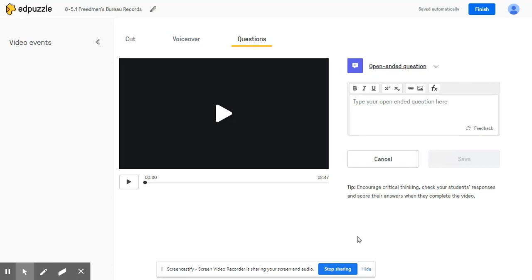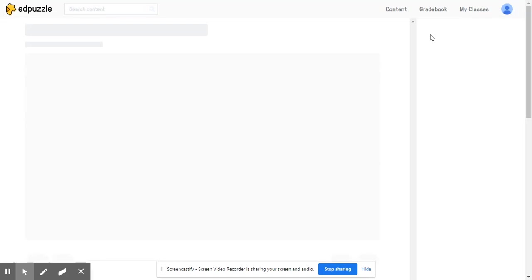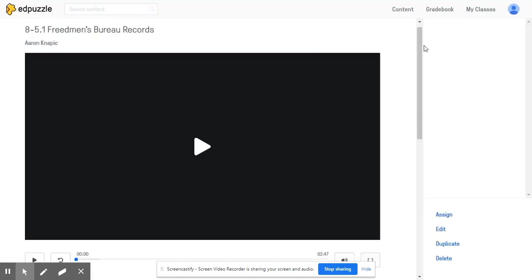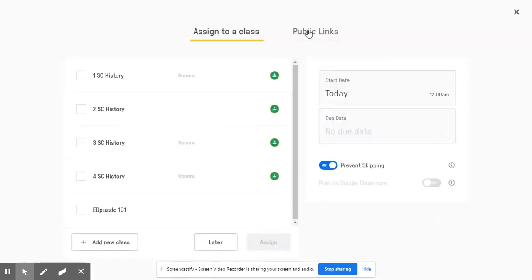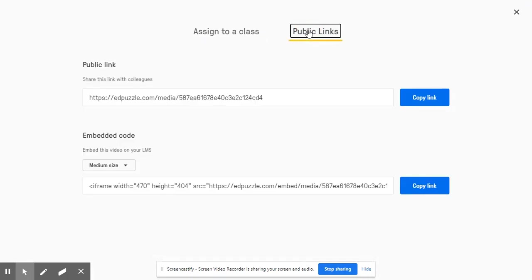Now, when you finish a video, you will see that when you go to assign your video, you have the option to get public links.